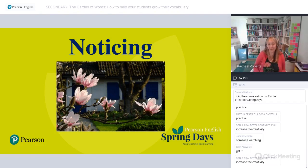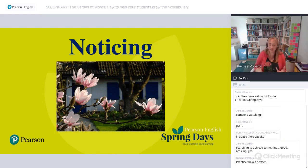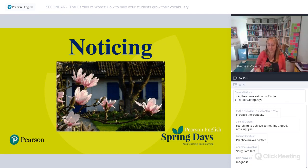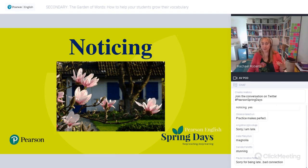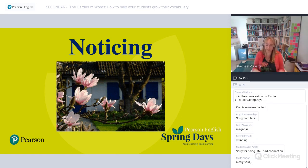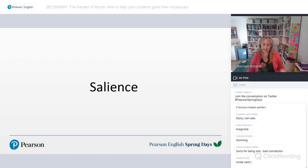Noticing — in terms of the garden metaphor — is like choosing which seeds we're going to plant, or noticing plants we admire in other people's gardens that we'd like in ours. Noticing means more than a lexical item just being in the text students are reading or listening to — it has to be salient for the learners in some way. Salience is a very important concept in vocabulary learning. It comes from the Latin and it's about something jumping out at you.